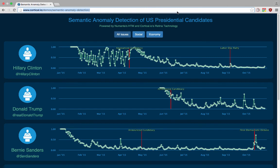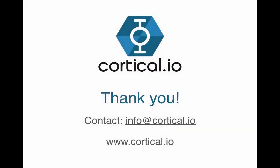So that's it — semantic anomaly detection with the Cortical.io Retina API and the HTM. We at Cortical are big fans of the HTM and are very much inspired by the work that Numenta does. So if you have any questions about how to integrate our software with the HTM, please feel free to contact us. Thanks.